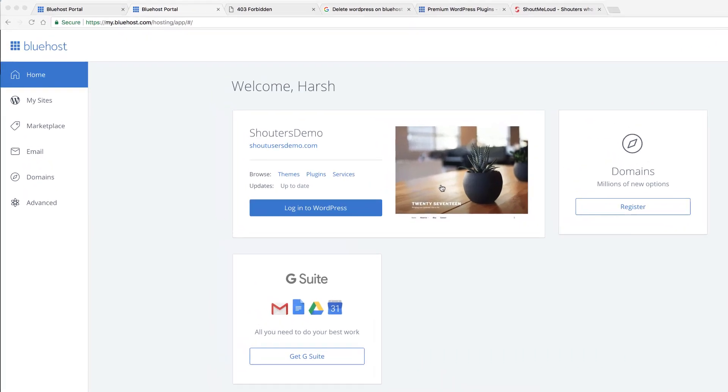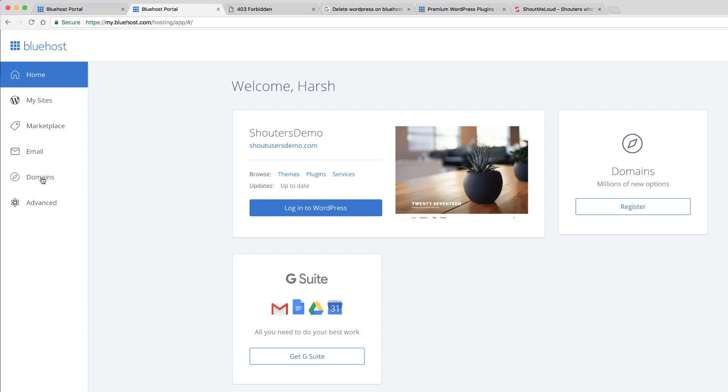Let's say you deleted your WordPress or you added an add-on domain by going to domain and adding another domain to your Bluehost account and you want to install WordPress on it. These are the steps you need to follow. If you have any questions, feel free to drop a comment and I'll take care of that.